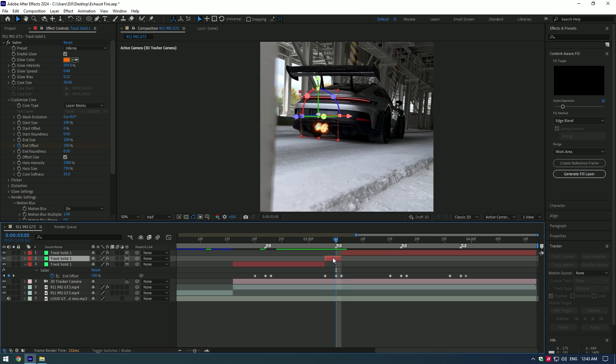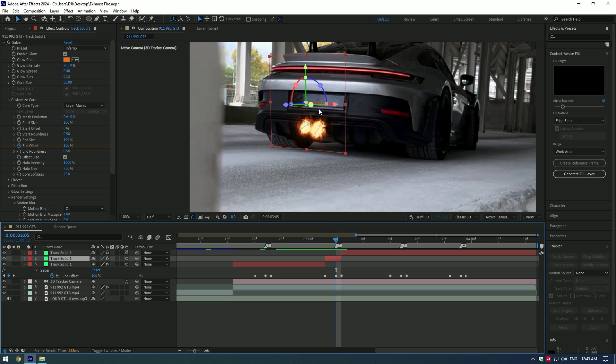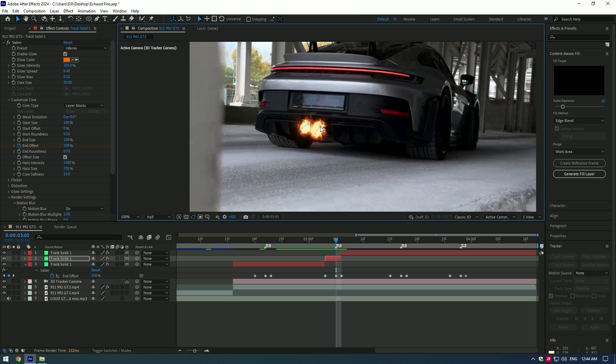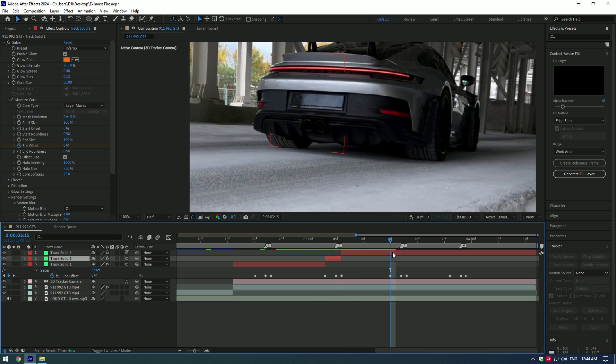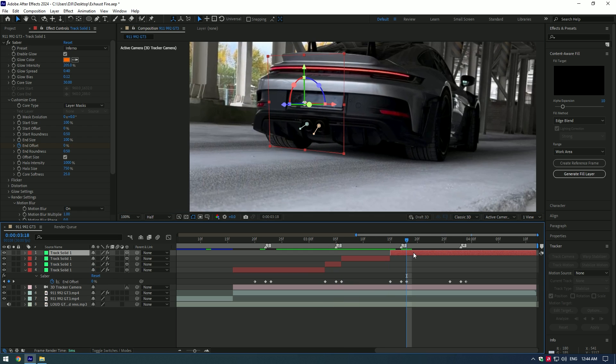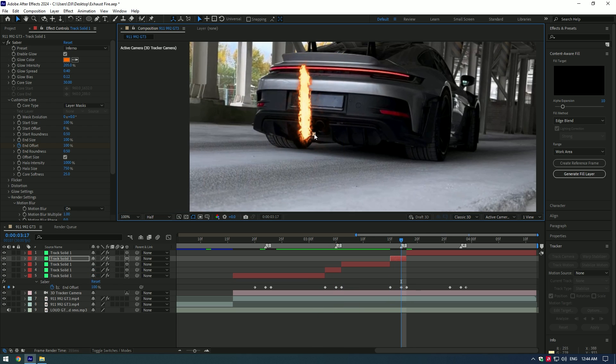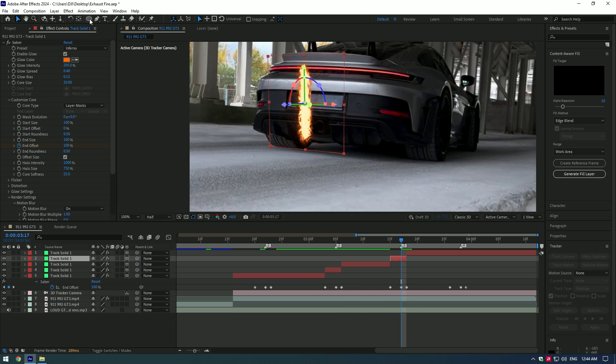Select the layer and let's change saber settings. Here I will remove one mask. For this one, I will remove both masks and change the mask to ellipse tool.